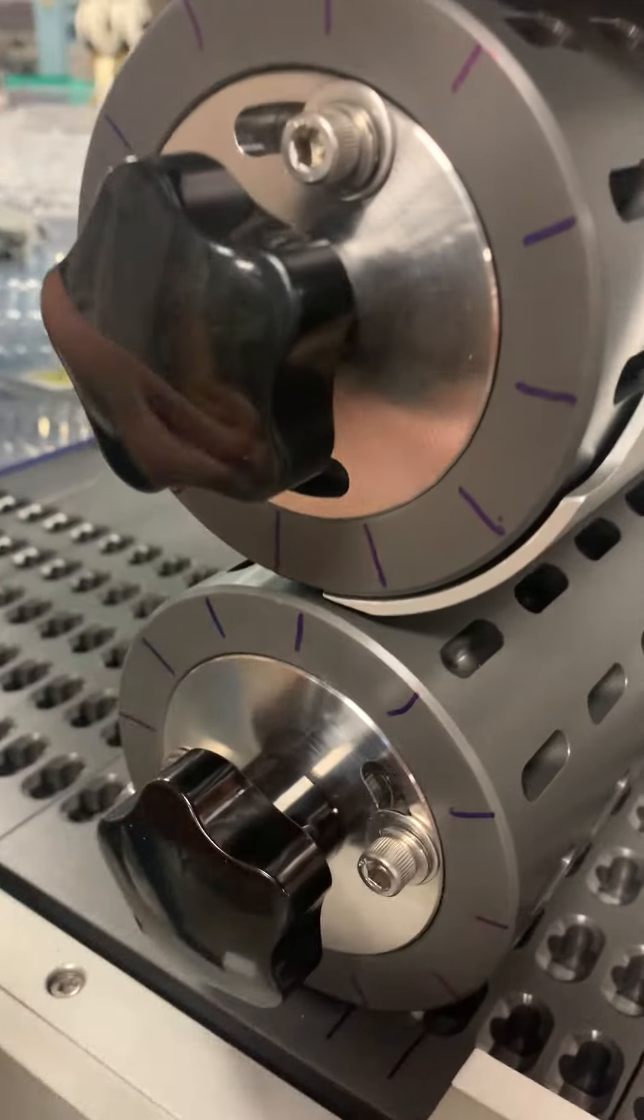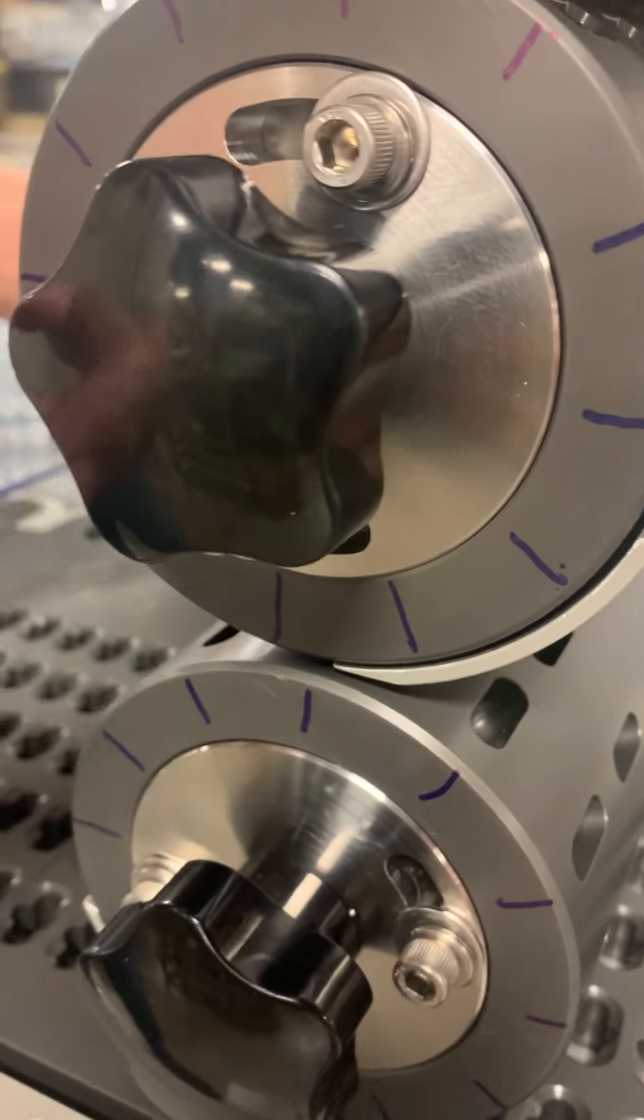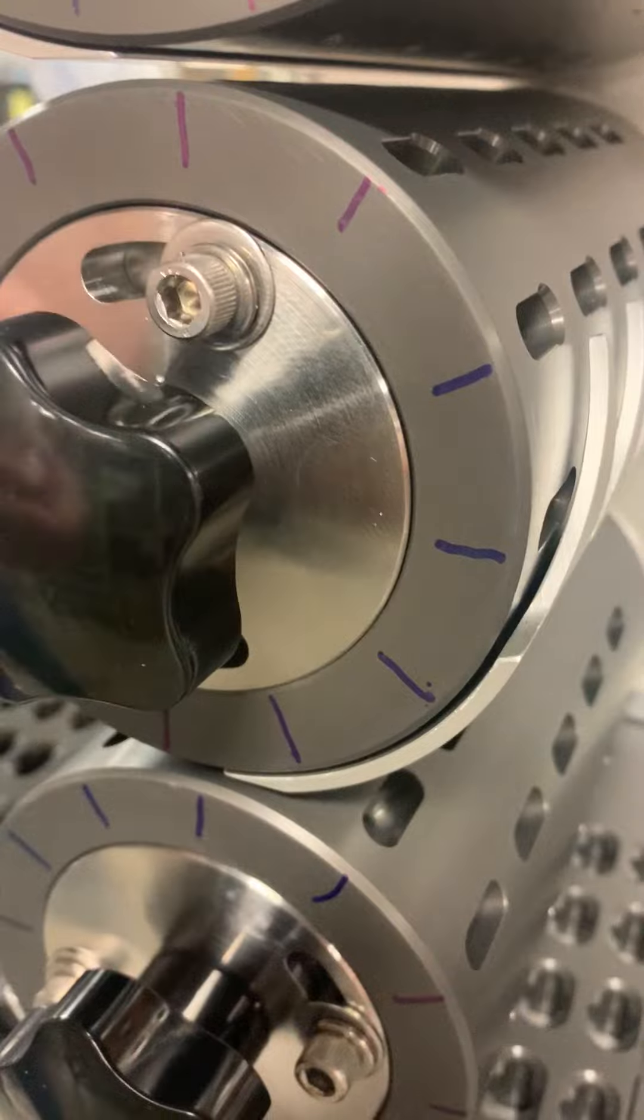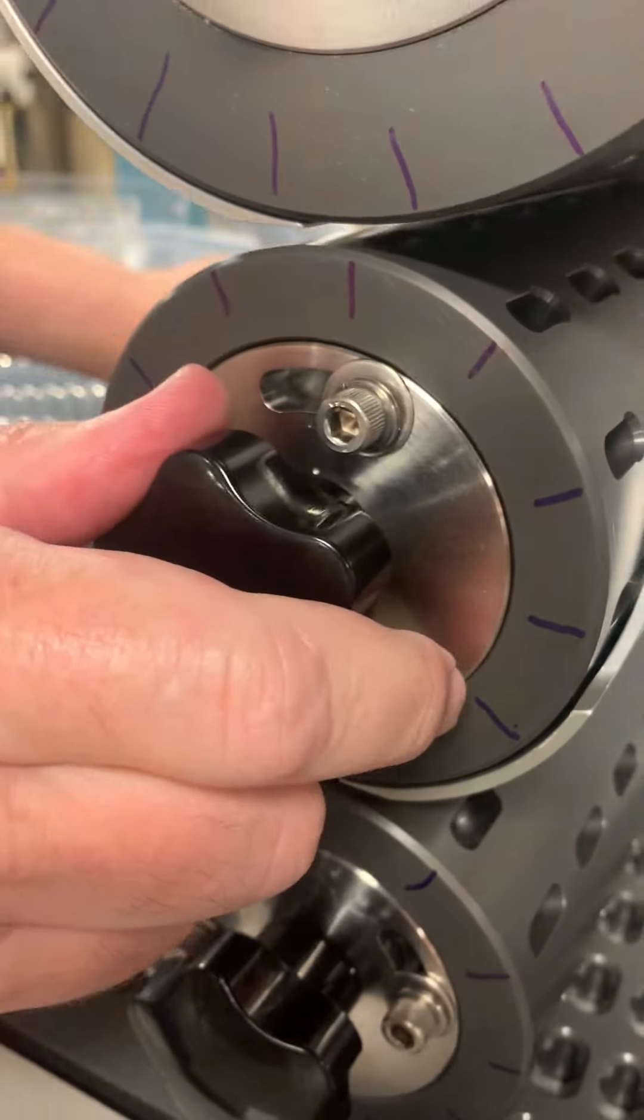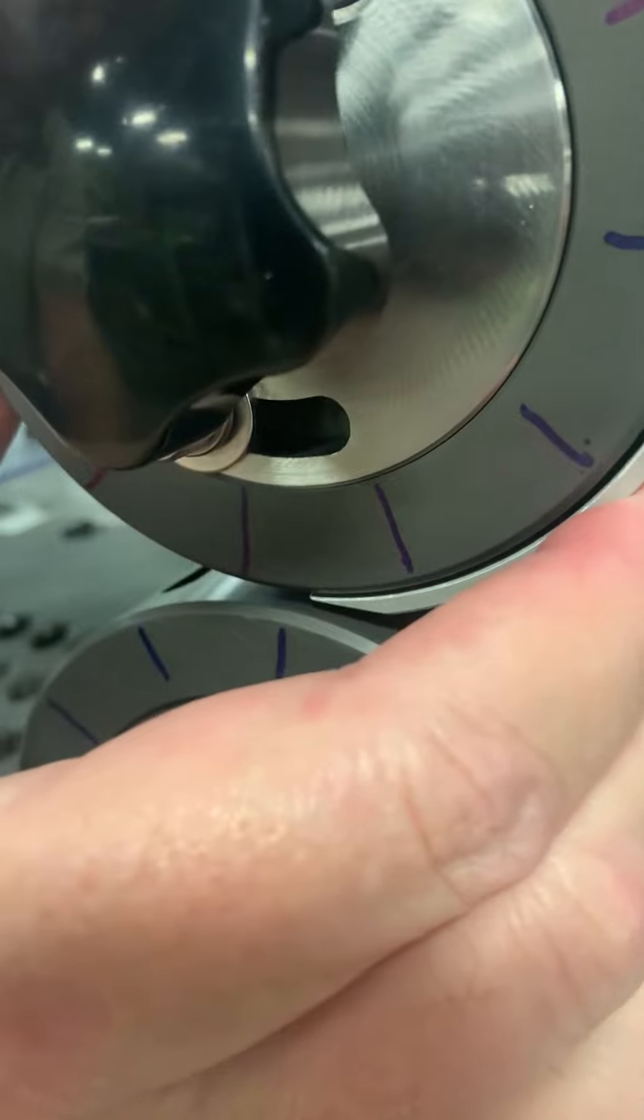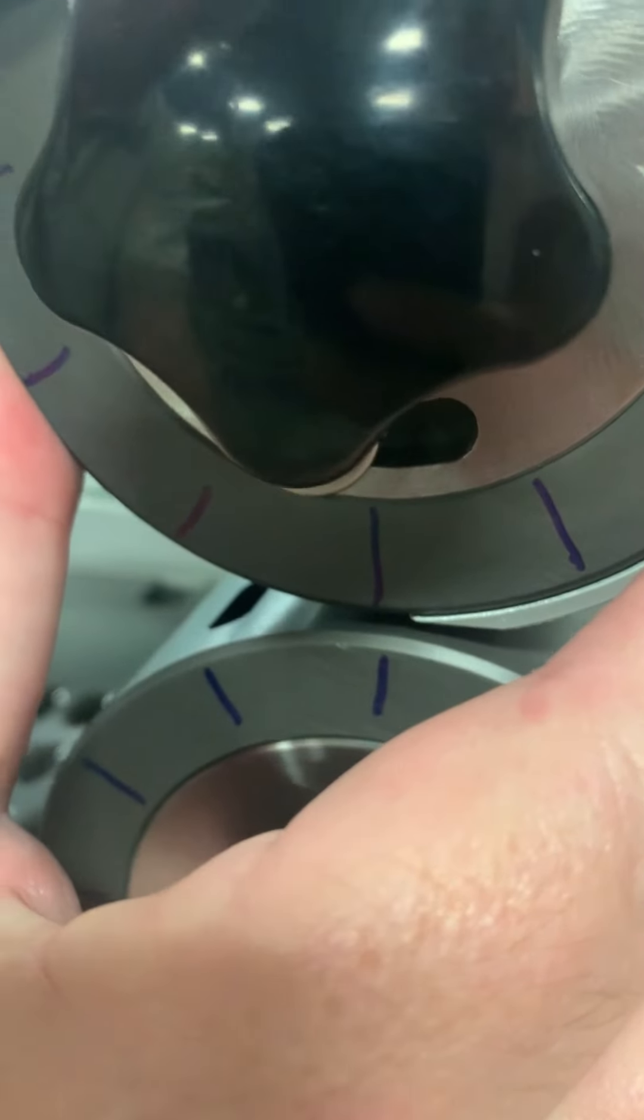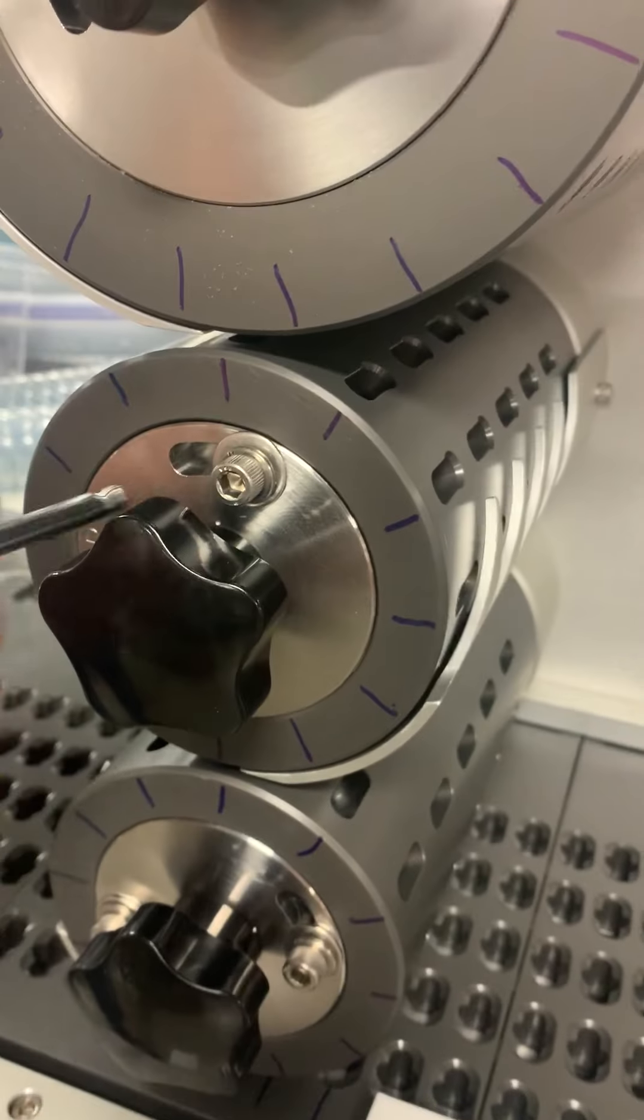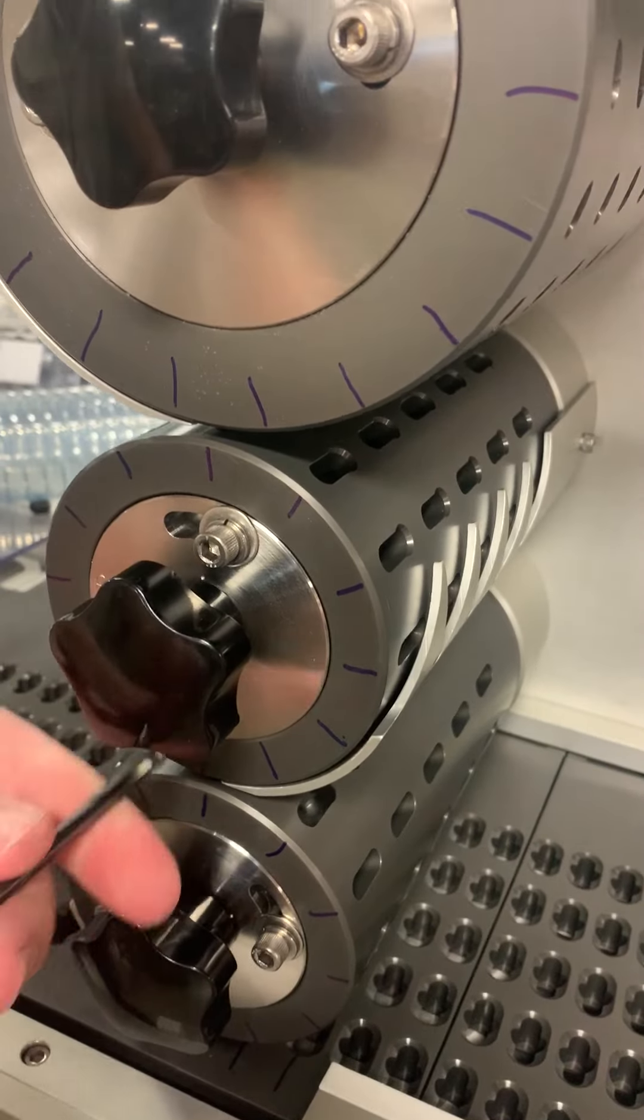Then you're going to go to the second middle drum. Do the same thing. You're going to loosen the two screws, loosen the black knob and align. There. Tighten the drum up.